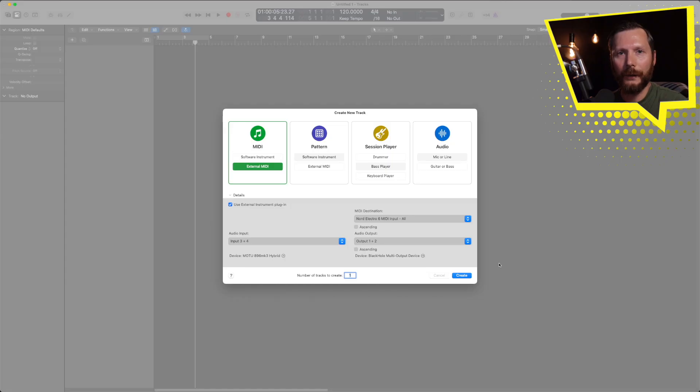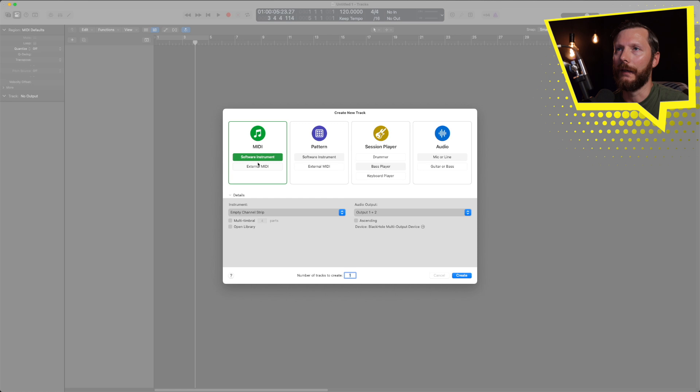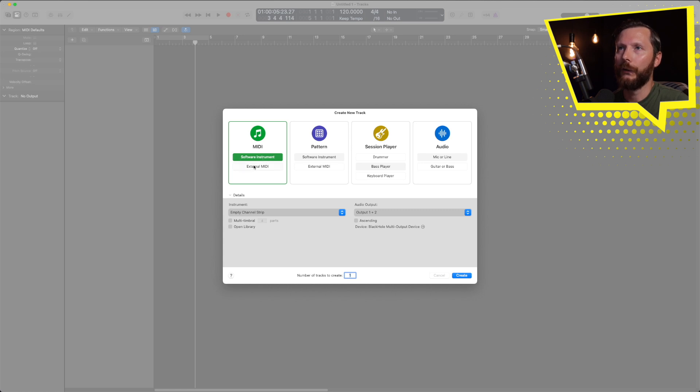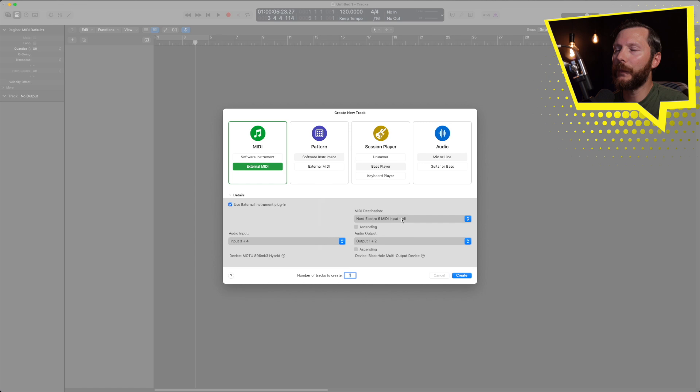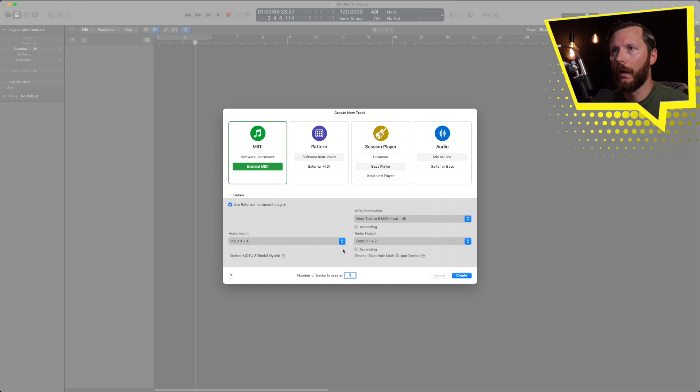So in Logic, all we got to do is when we create a new track, instead of software instruments like we normally would if we're using any of the built-in sounds in Logic Pro, we're going to choose external MIDI. There's a few options here that we can set, but they can also be changed at a later date. So it's not crucial to have these all set properly right now. But since we're here, we can go ahead and do that.